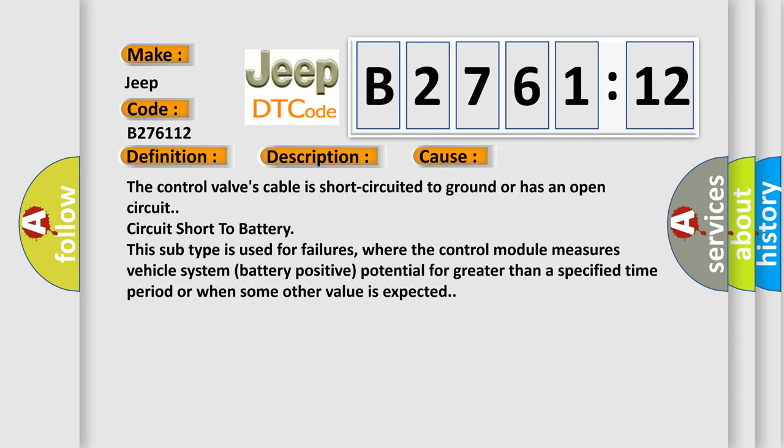This diagnostic error occurs most often in these cases: The control valve's cable is short circuited to ground or has an open circuit. Circuit short to battery. This subtype is used for failures where the control module measures vehicle system battery positive potential for greater than a specified time period or when some other value is expected.